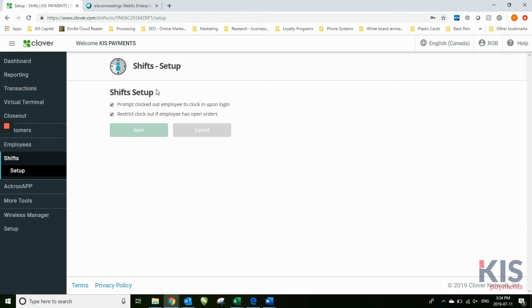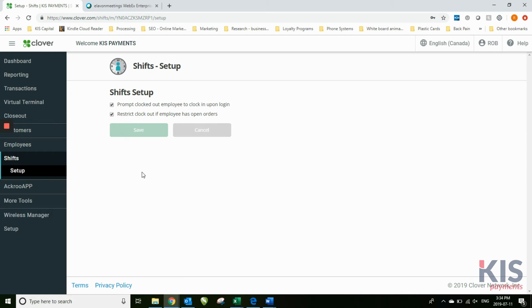Setup: just a couple of options here. Prompt to clock out employee to clock in, so basically you want to make sure that they've logged in to use this. And restrict clock out if employee has open orders. So if they haven't closed off their shift for the night, it'll just give them a reminder to let them know that they need to do that.